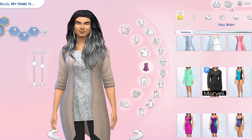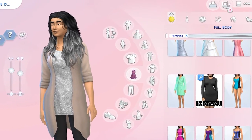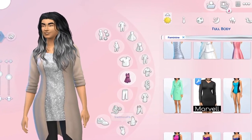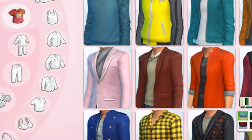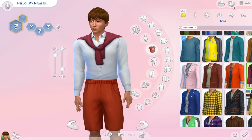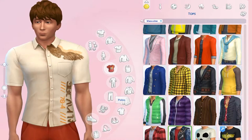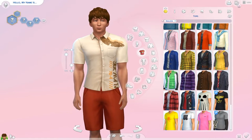Is your Sims 4 more columns mod not working in 2021? You can't select the swatches for your clothes or see the clothes properly? I happen to know an easy fix for that, so keep on watching.